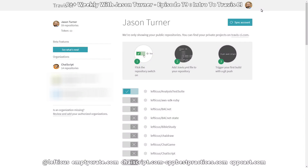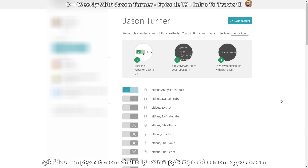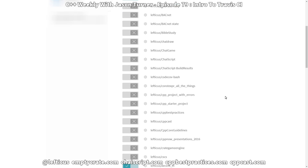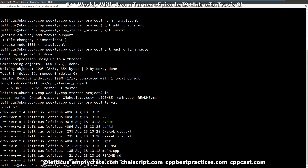Travis has built-in GitHub integration, and I've already synced it to my account. I need to call sync account now to make sure that it has all of the repositories that I own currently in here. These are a bunch of different toy projects, but we have our C++ starter project. We just want to enable that and then go to that particular repository's settings. We're going to go ahead and push an extra commit to GitHub to get Travis to recognize that we've done something here.